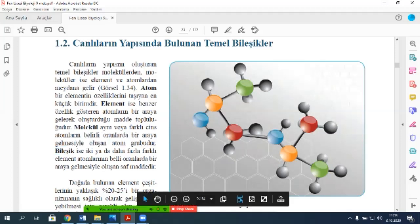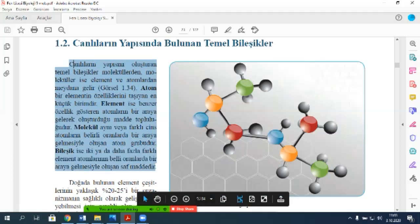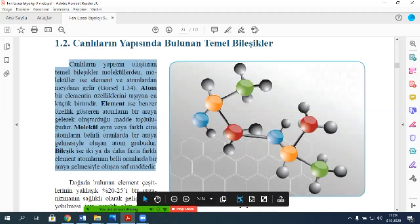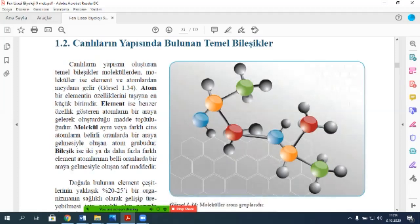Bu tanımlar çok önemli arkadaşlar, şu paragraf çok önemli. Bu paragrafta anlamadığınız var mı? Molekül nedir, bileşik nedir, atom nedir, hangisi büyük, hangisi küçük? Yok, geçiyorum o zaman.